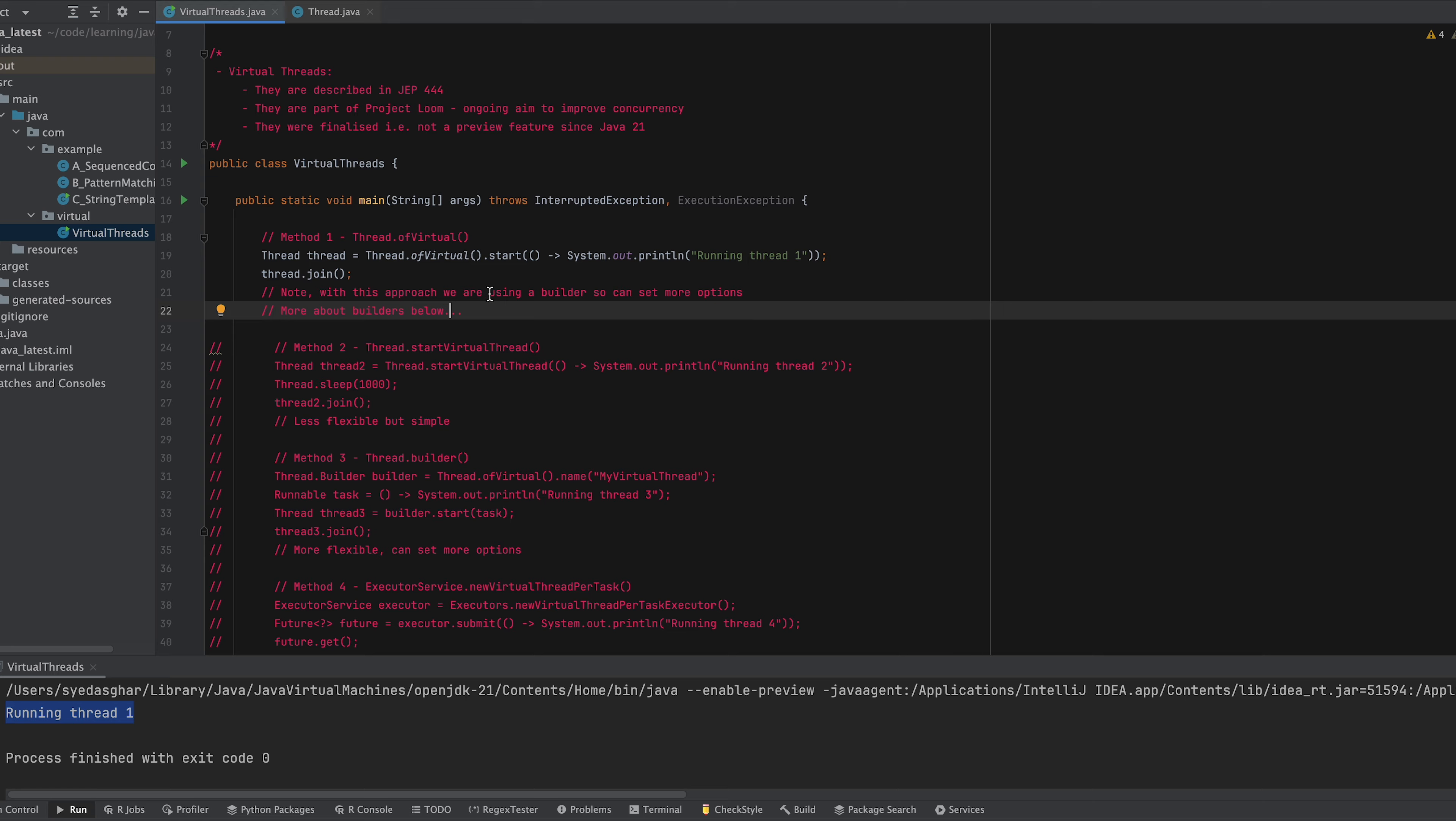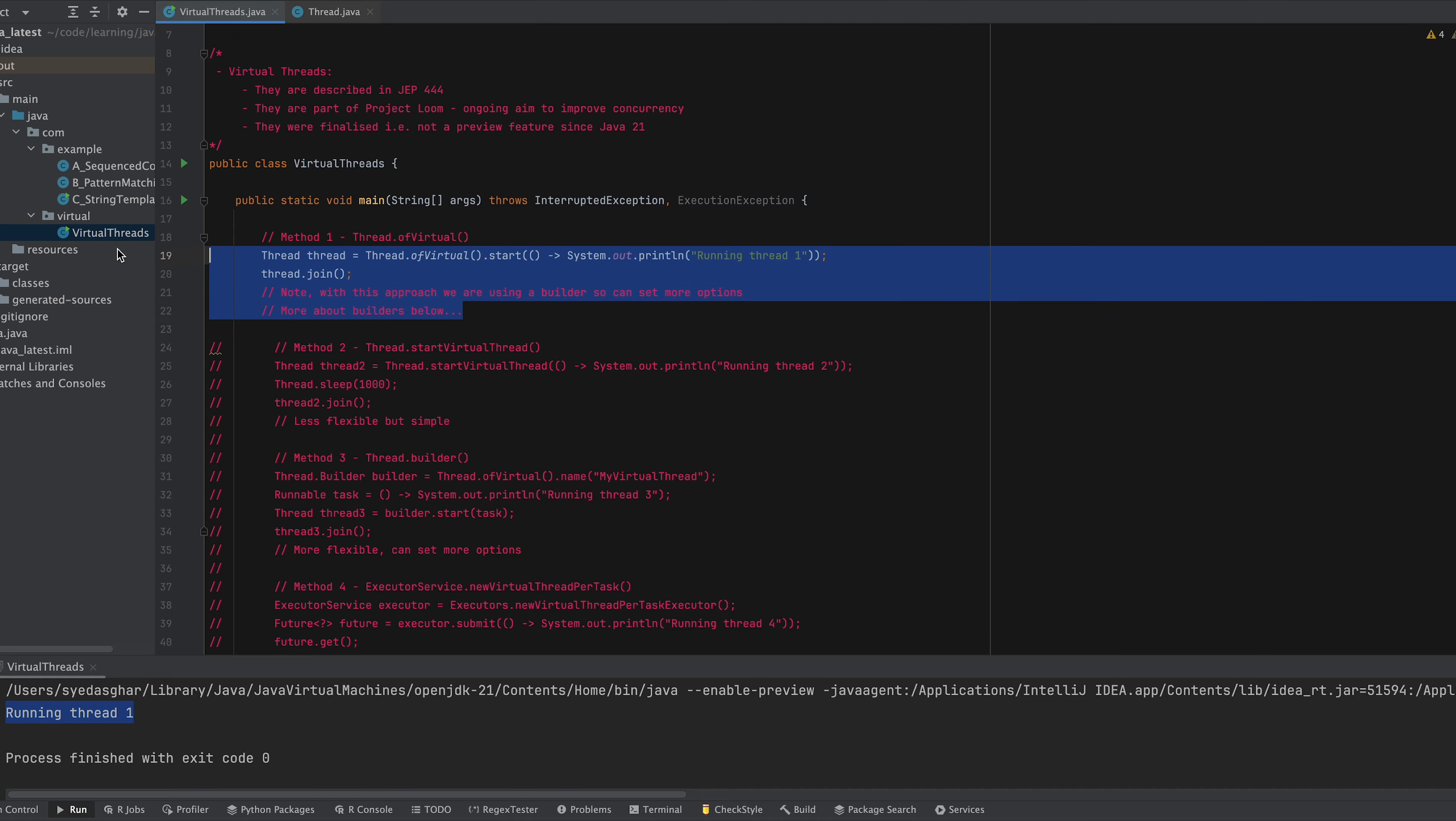Now with this approach we are using a builder so you can set a few more options but we'll look at that in the examples below. So we call Thread.ofVirtual.start and we just pass it a lambda of what we want to execute. All right so let's comment this out and try method two.